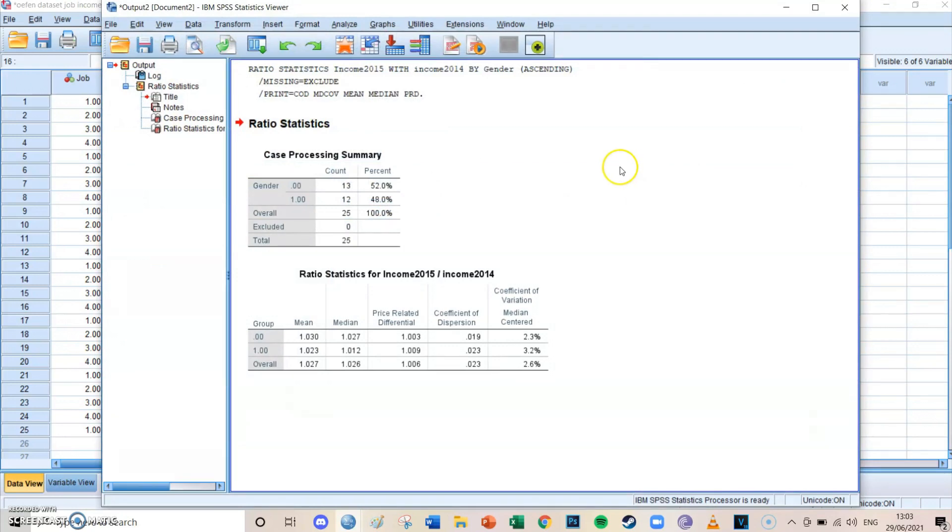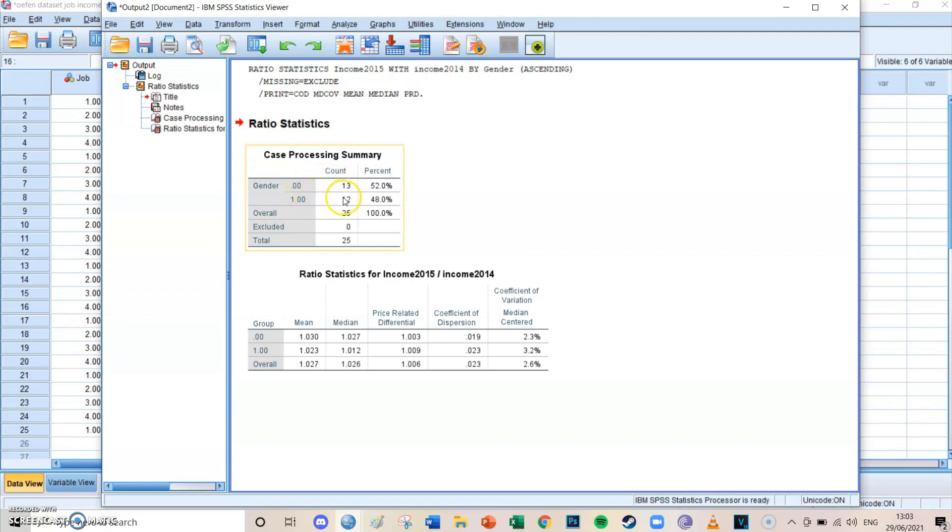Then now in the output screen you can first of all see a case summary which shows the N of the genders, so that there are 13 females and 12 males.